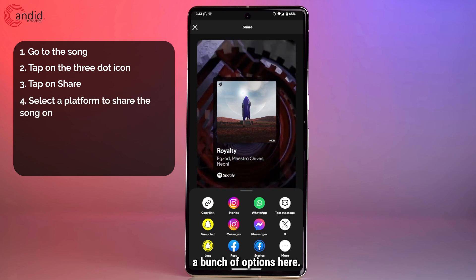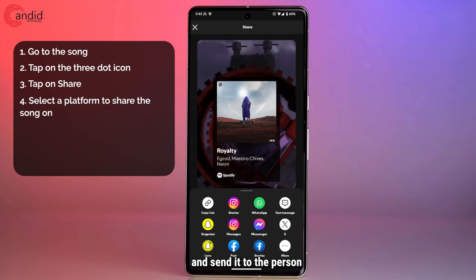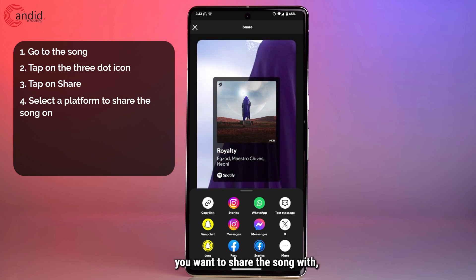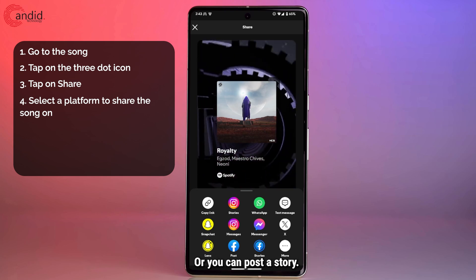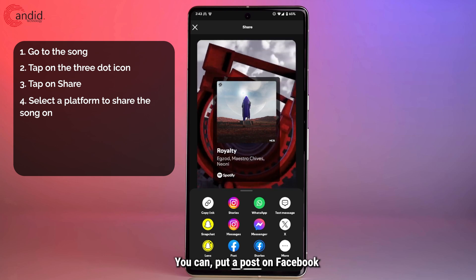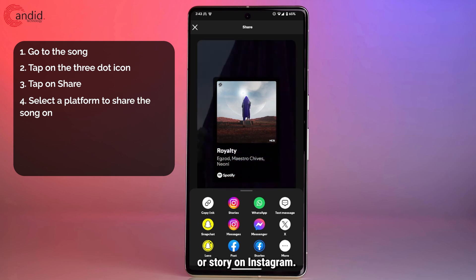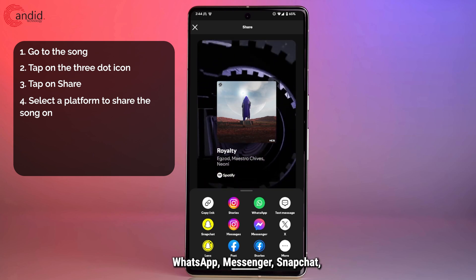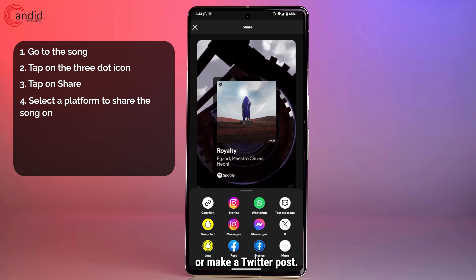Now you have a bunch of options here. You can either copy the link and send it to the person you want to share the song with, which works the exact same way. Or you can post a story, put a post on Facebook or story on Instagram, send it via WhatsApp, Messenger, Snapchat, or make a Twitter post.